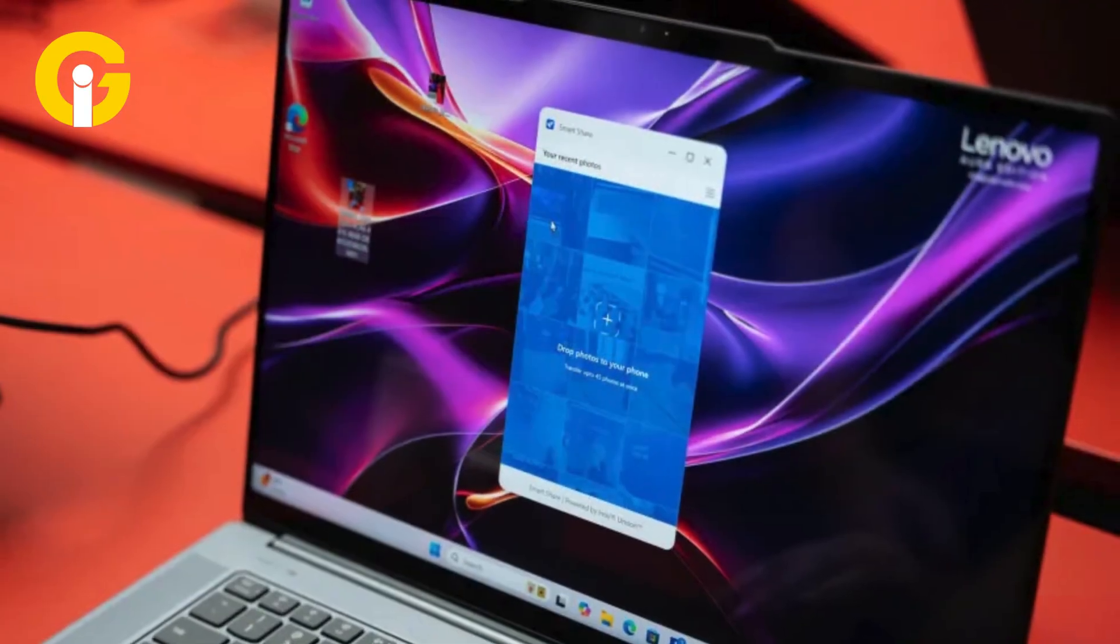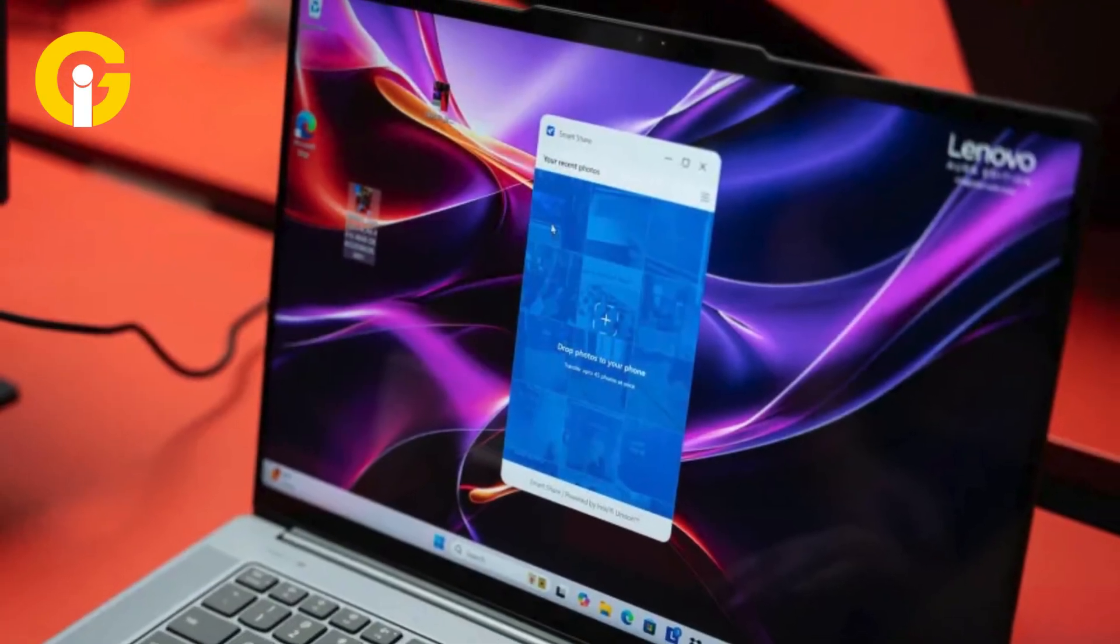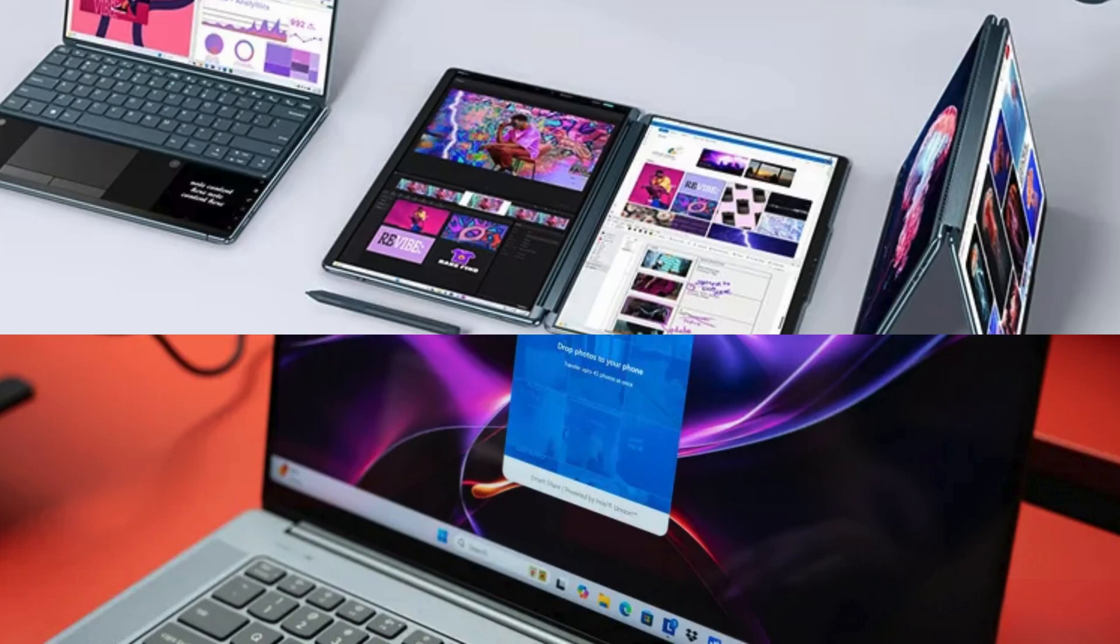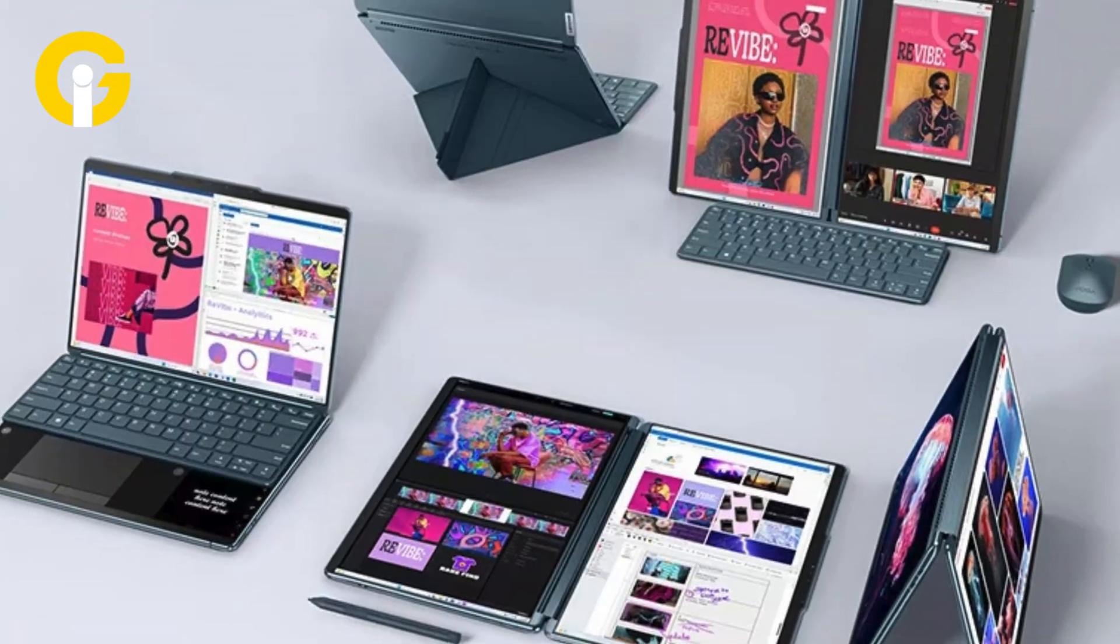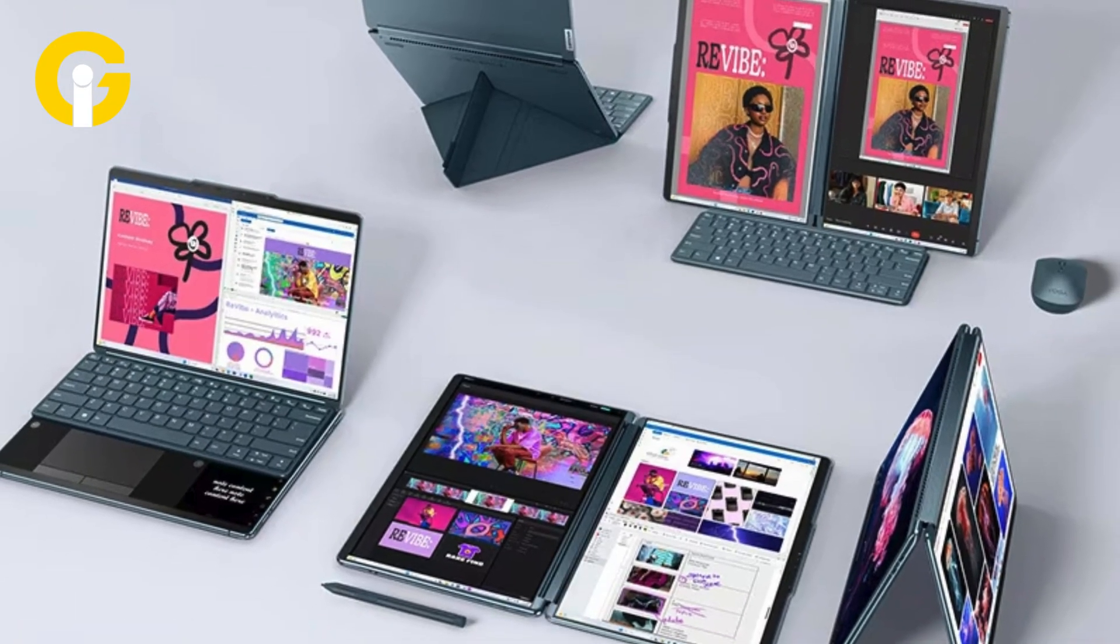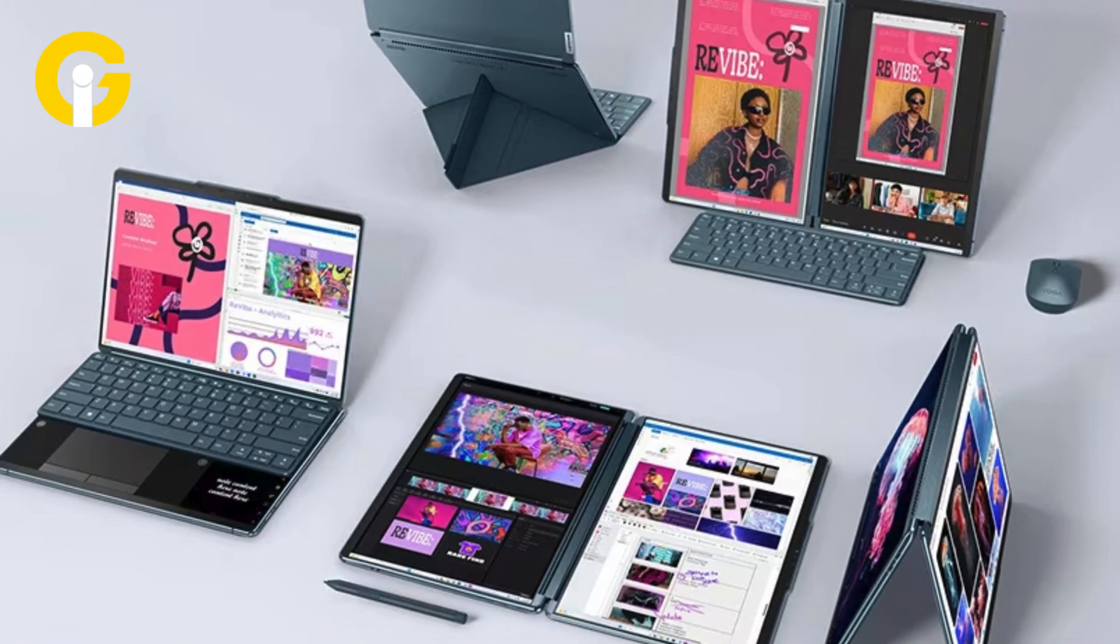Lenovo unveiled its latest series of AI PC devices, including ThinkPad, ThinkBook, Yoga, and IdeaPad laptops at Lenovo Innovation World 2024.